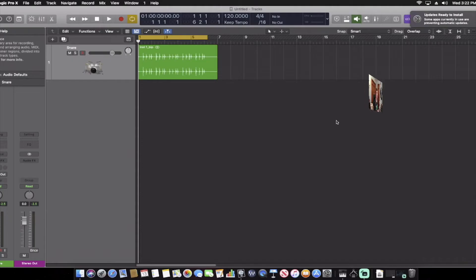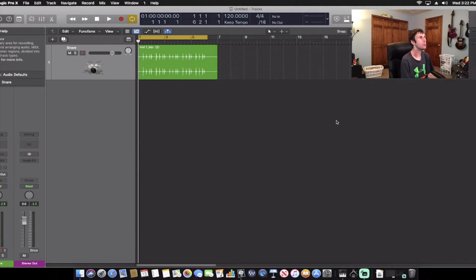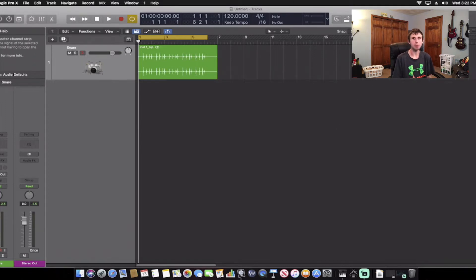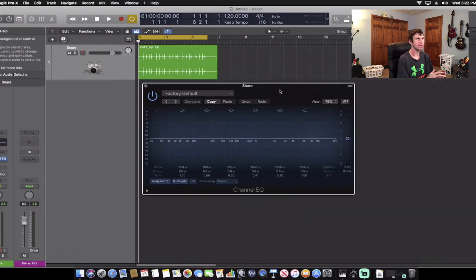Today I'm going to be showing you guys how to make Chris Lord-Alge's snare drum. So the first thing I want to do is open up an EQ. Now, Chris Lord-Alge — if you've ever seen any of his videos — you know that he works on an SSL console, but today we're in Logic Pro X, so we're going to use the channel EQ.